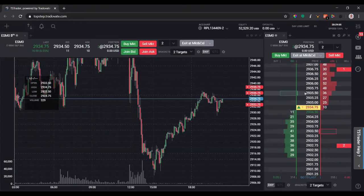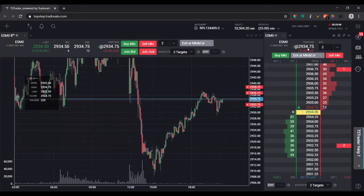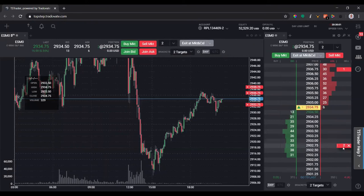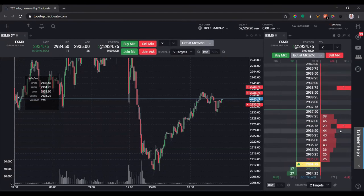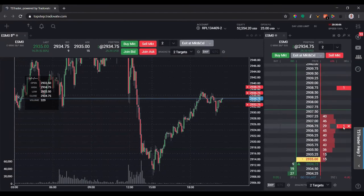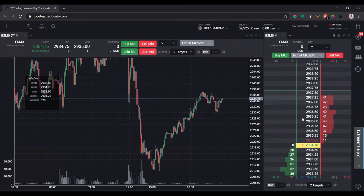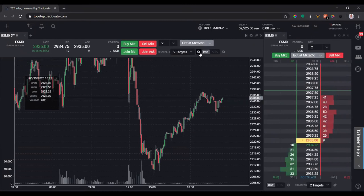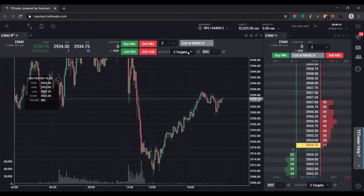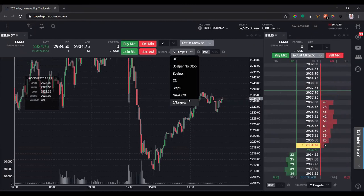To show what that looks like with a market order: I'll move this to two contracts and click buy market. I'm now filled long at 2934.75, with a stop loss two points lower (eight ticks on the ES), and live orders above at eight ticks and then 16 ticks.